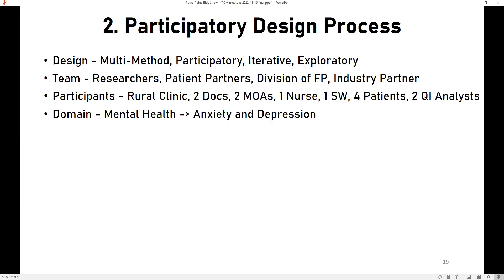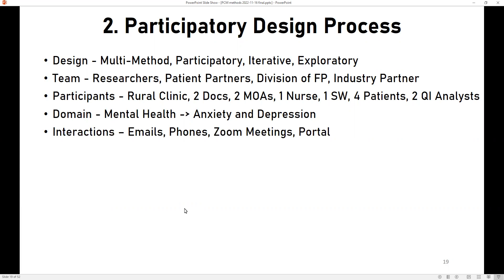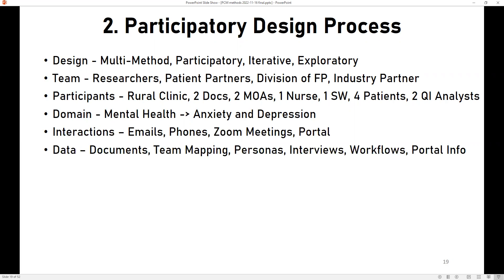After looking through BC priorities, regional priorities in the Interior region, division priorities, and clinic priorities, we settled on mental health—specifically anxiety and depression. Interactions were mostly virtual, consisting of emails, telephone calls, Zoom meetings, and working with a standalone patient portal. Different types of data collected included documents, team mapping outputs, simulated personas, interview notes, workflow diagrams, and patient portal data.